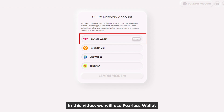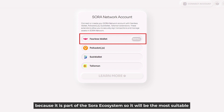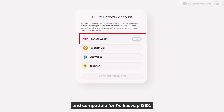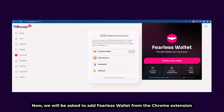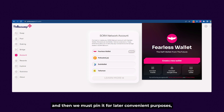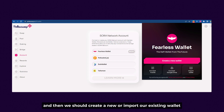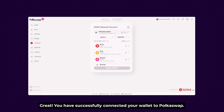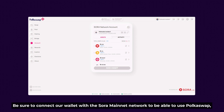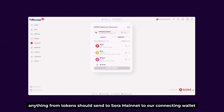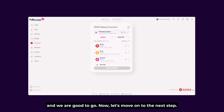In this video, we'll use Fearless Wallet because it's part of the Sora ecosystem, so it will be the most suitable and compatible for Polkadot Swap. We'll be asked to add Fearless Wallet from the Chrome extension and then pin it for convenient purposes. Then we should create a new or import our existing wallet. We have successfully connected our wallet to Polkadot Swap. Be sure to connect with the Sora Mainnet network, and any tokens should be sent to Sora Mainnet. We are good to go — let's move on to the next step.